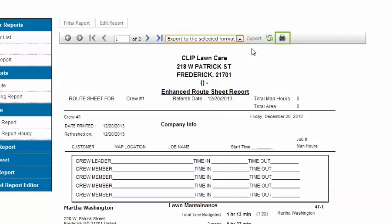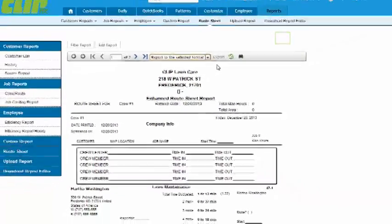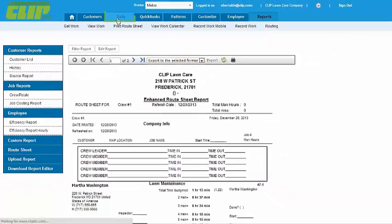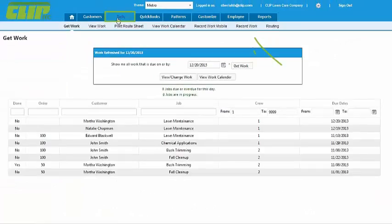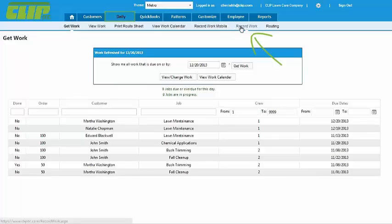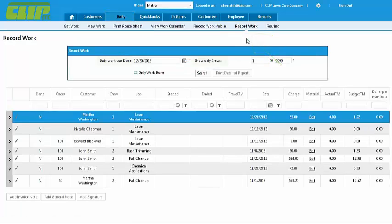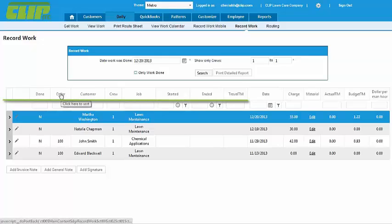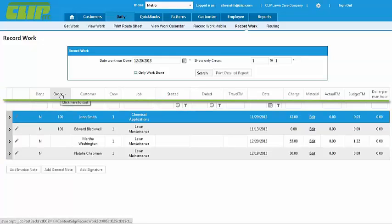When the crews are finished and the work needs to be recorded, go to the Daily tab, Record Work. Choose the dates and crew, then arrange them in the same way as they are in the route sheets by clicking on the column headings.